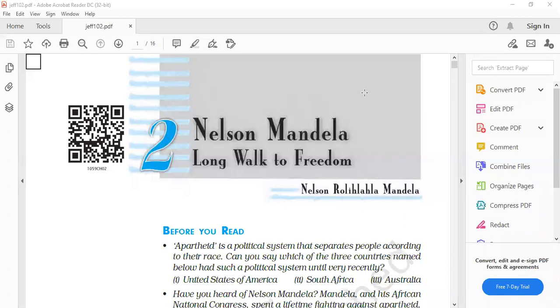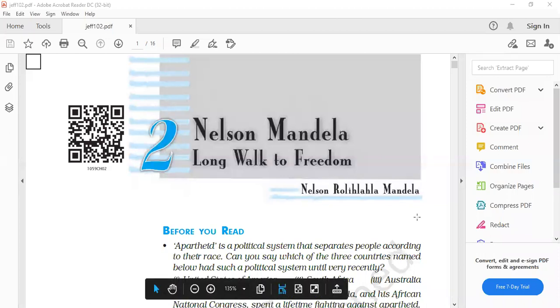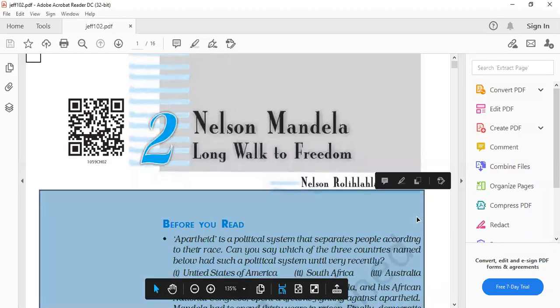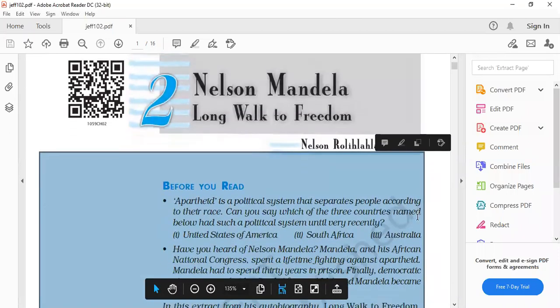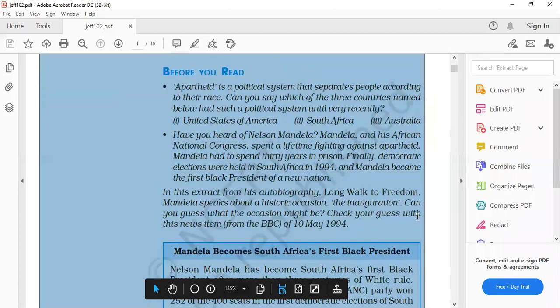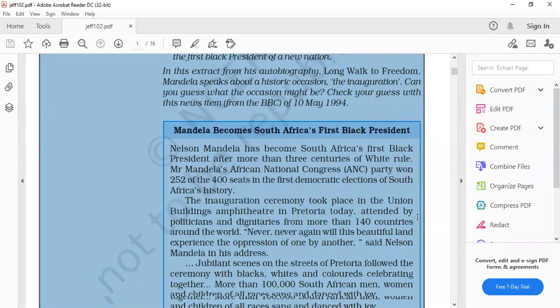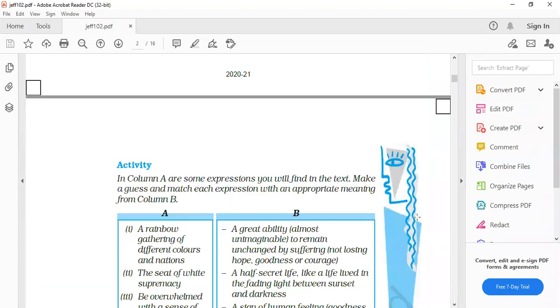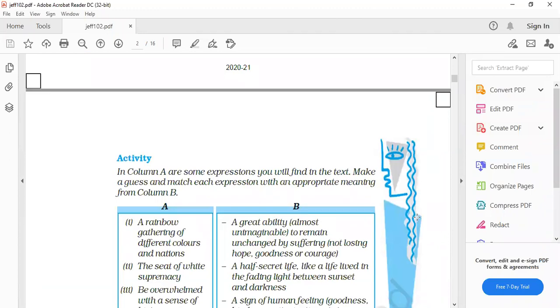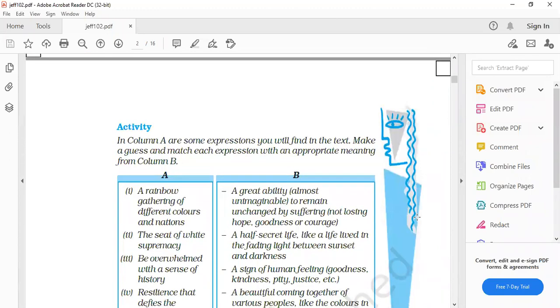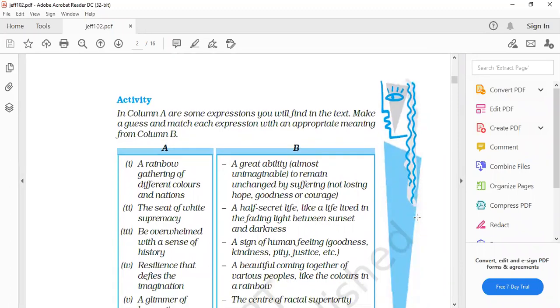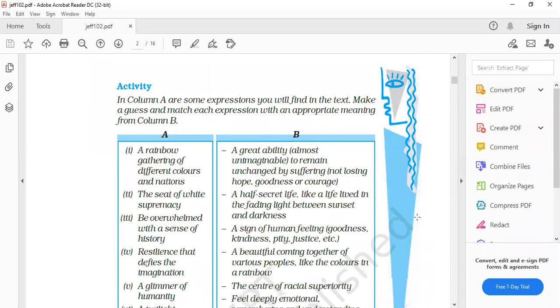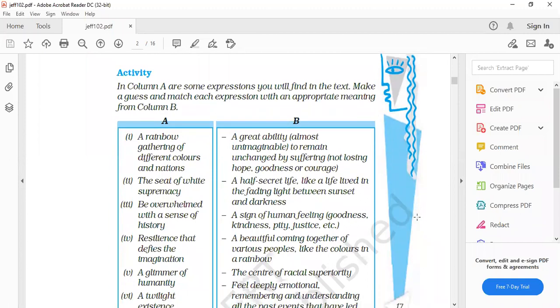First question. We have already discussed, we are going to discuss the exercises given in your book and in that on page 17 there is an activity you can see on the screen.